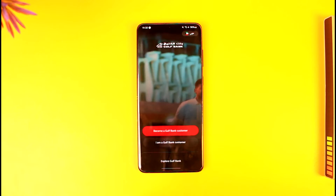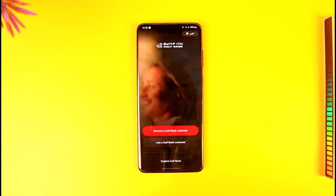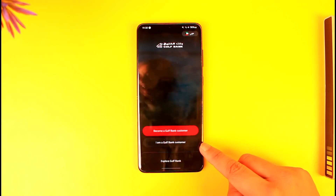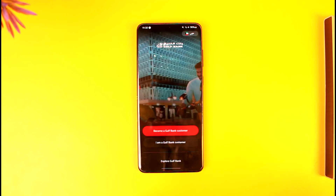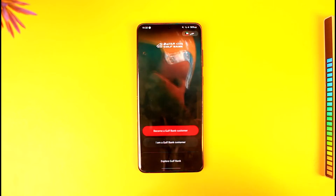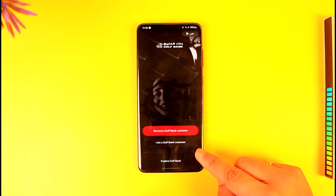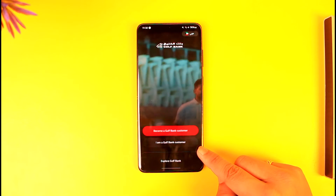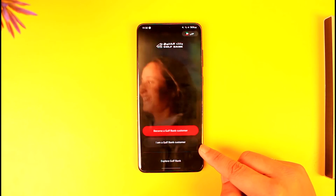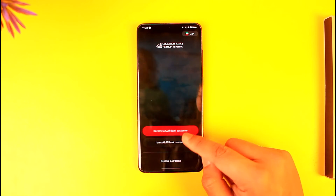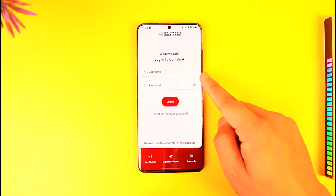If you've already registered, you can just tap on login. You'll see options: 'I'm a Gulf Bank customer' or 'Become a Gulf Bank customer.' Since we already have a bank account and just want to register for mobile banking, tap on 'I'm a Gulf Bank customer.'